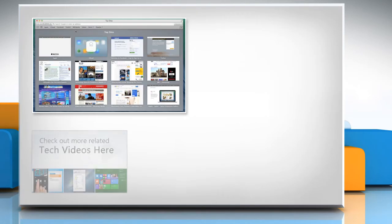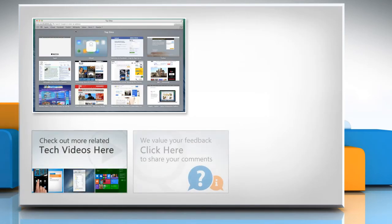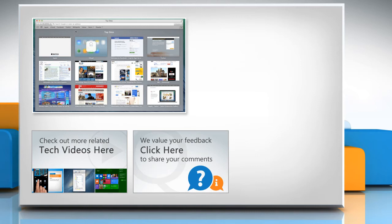To check out more related tech videos, click here. If you have any query or want to share something with us, click here.